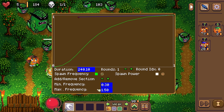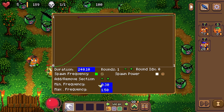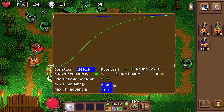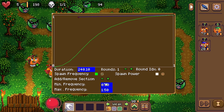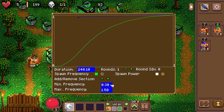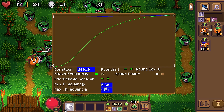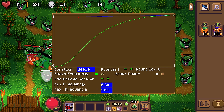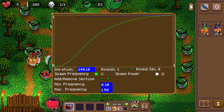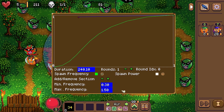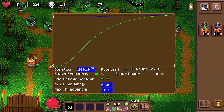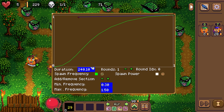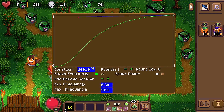What does that mean? It means 0.3 enemies spawn every second at the minimum frequency, and 1.5 enemies spawn every second at the maximum. So at the minimum I spawn 1 enemy every 3 seconds, and at maximum I spawn 3 enemies every 2 seconds. This graph tells me how many enemies are spawning during the lifetime of the level.